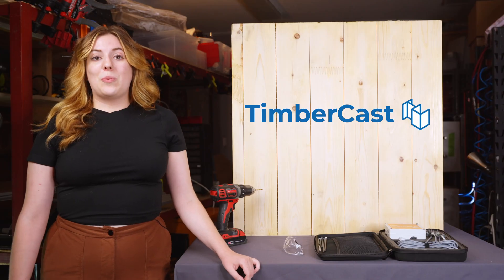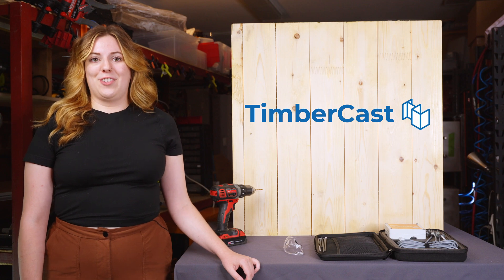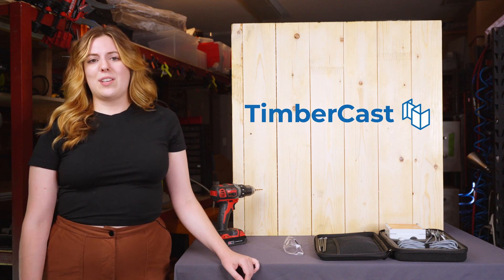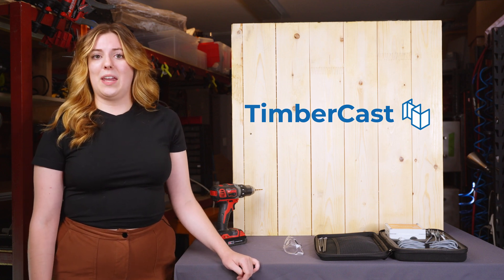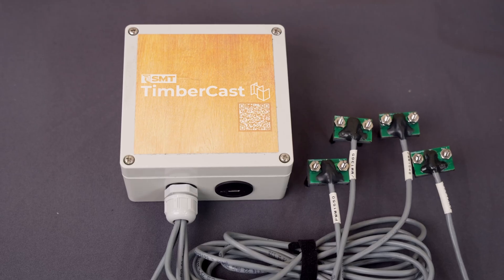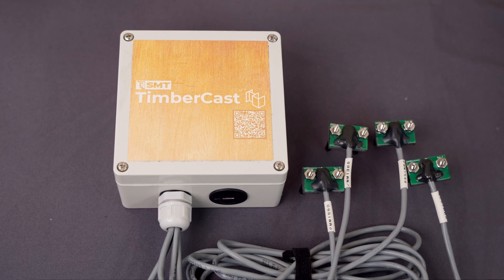First, we begin by preparing the box for installation. The box has a very clear top and bottom, as the cable should be running from the bottom of the box.